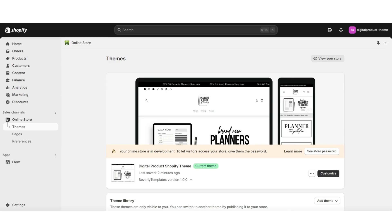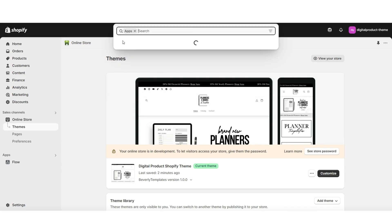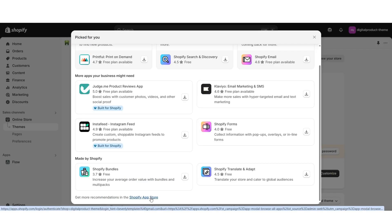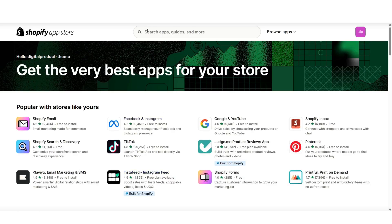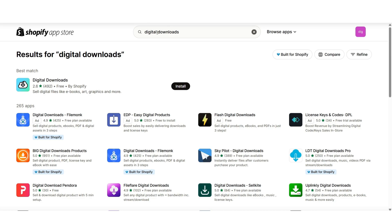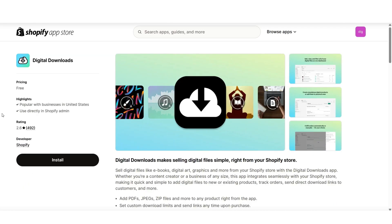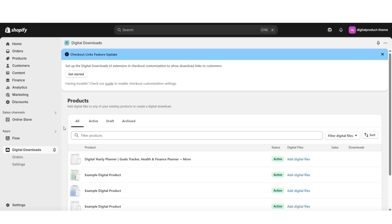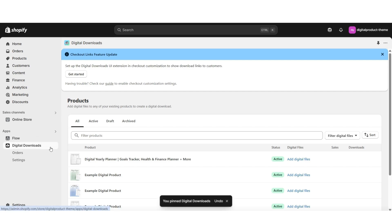Next, I'll be showing you how to install a digital downloads app into your Shopify store. Here in the search bar, I'll be opening up the Shopify app store, where you can search for any apps you'd like to install. I've searched 'digital downloads' in the search bar and I'll be opening up the Digital Downloads app. This is a free digital downloads app and I'm going to install it into my store. Then once you've installed the app, you can choose if you would like to pin it to your navigation.